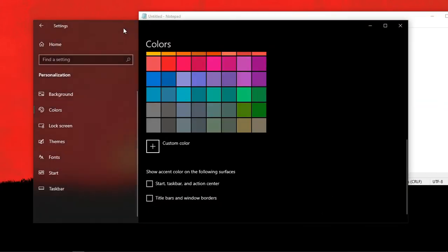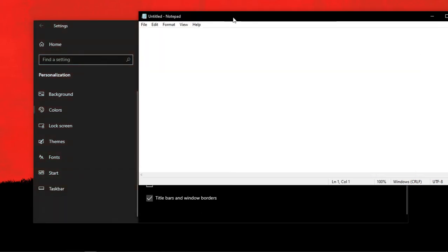But if you enable the option called show accent color on title bars and windows borders, you can see that the color of the title bar has changed.